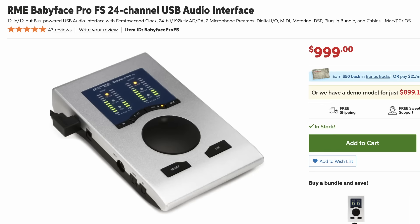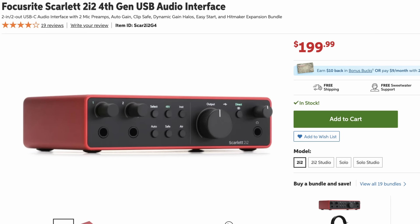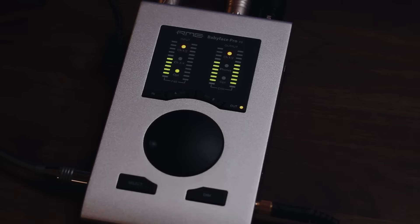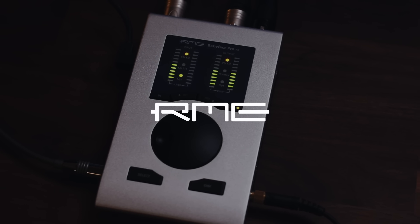If you've ever wondered why someone would spend a thousand or three thousand dollars on an audio interface when they could get an interface for less than two hundred dollars, keep watching this video until the end. I've experimented with a wide range of audio interfaces, especially throughout the process of creating these videos for you, and along the way I've discovered that some of the most important features of an audio interface can easily go overlooked. Thank you to RME for sponsoring this video and supporting audio education.